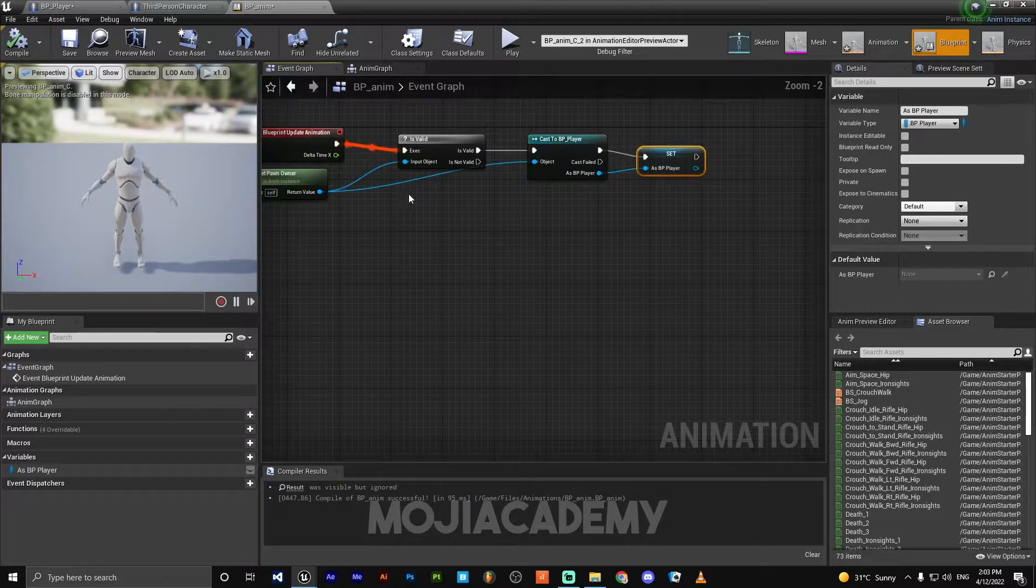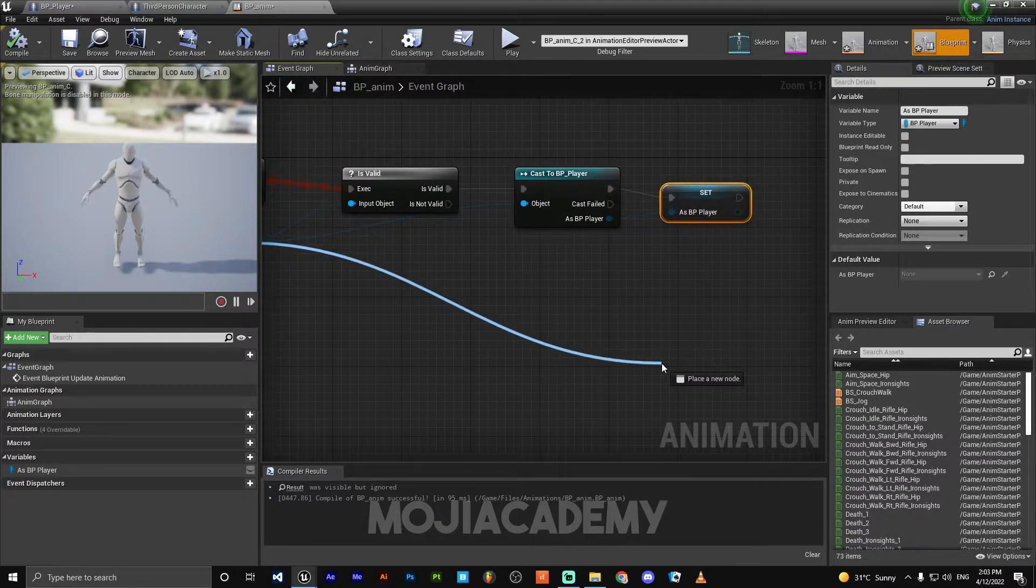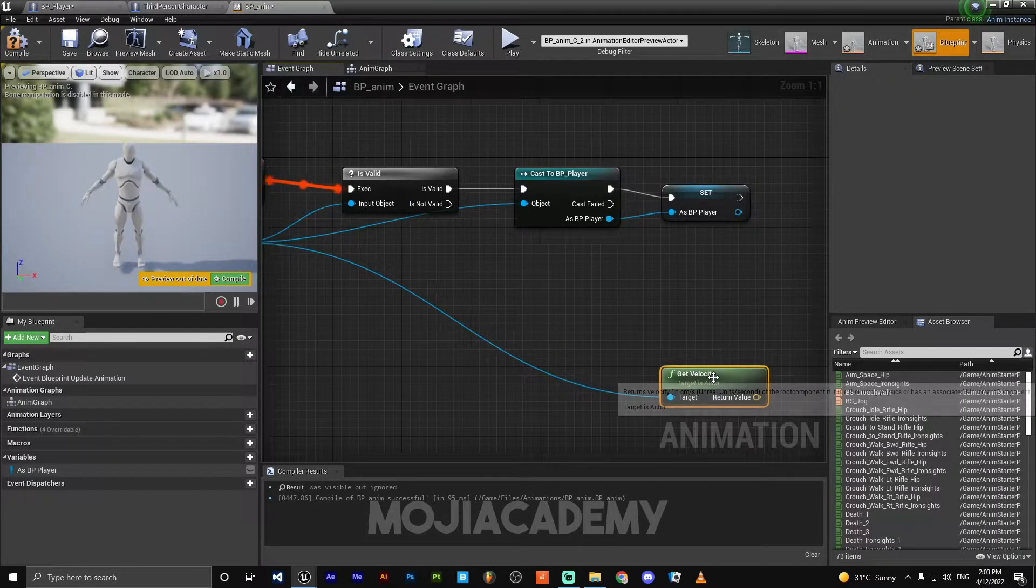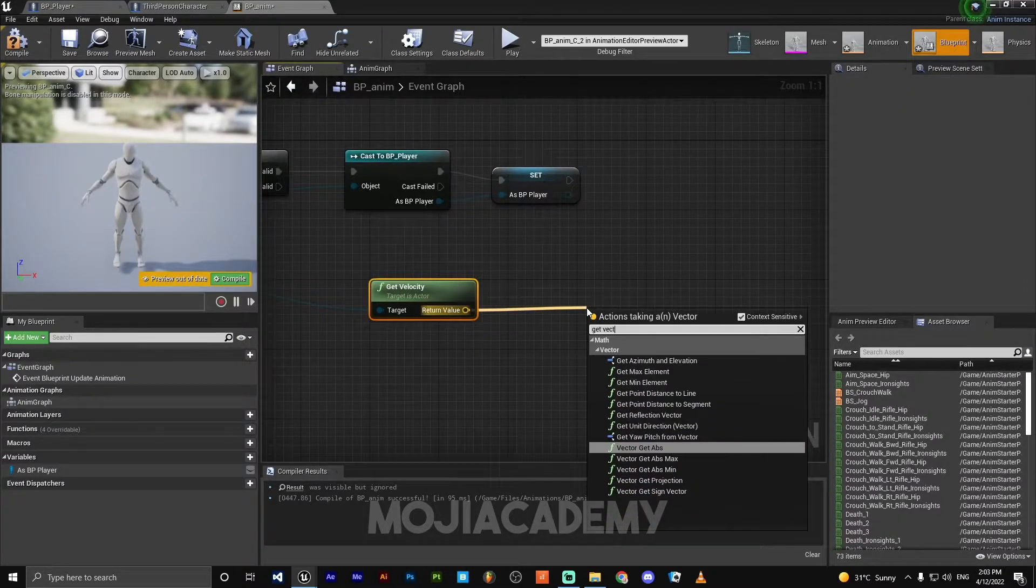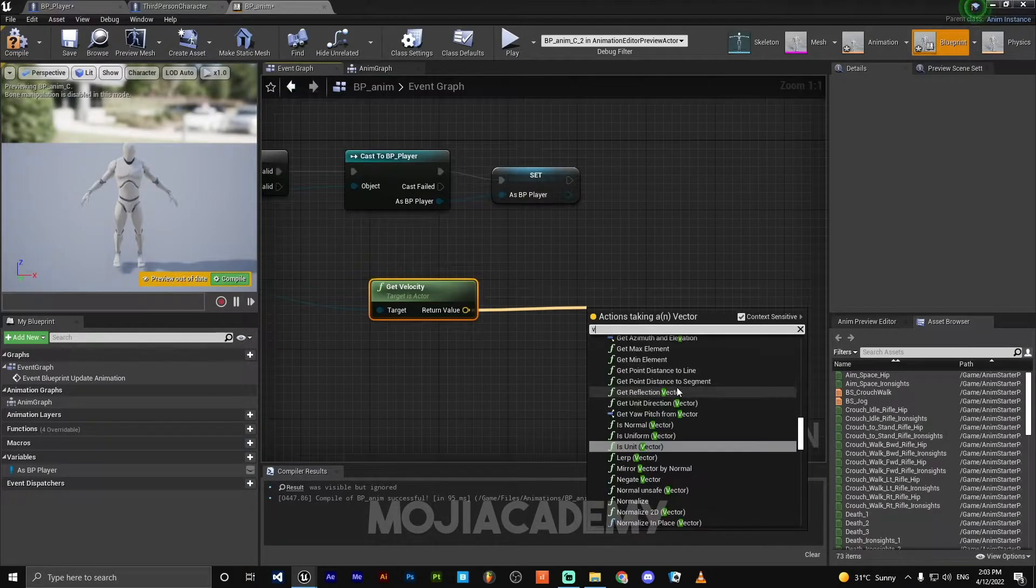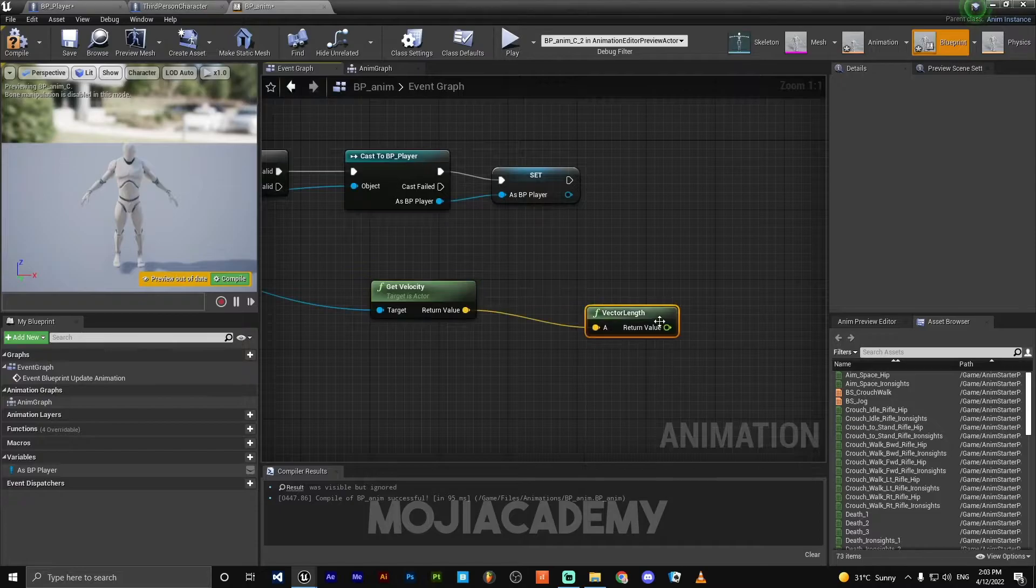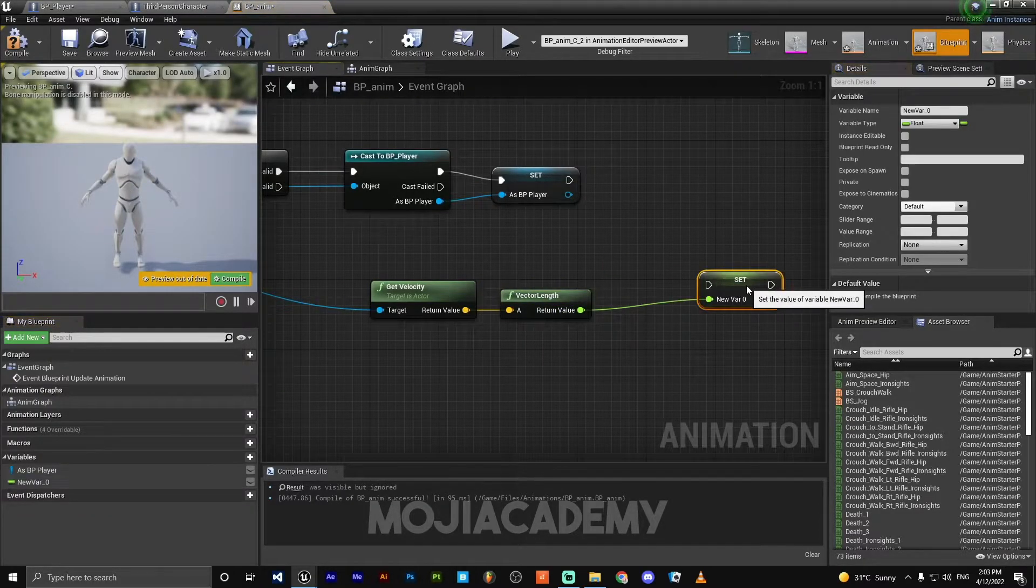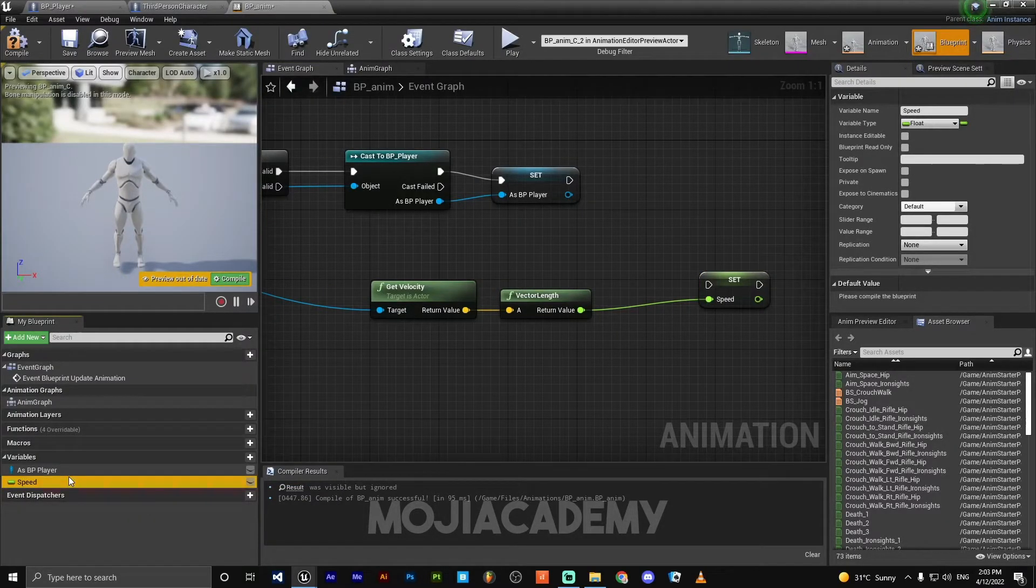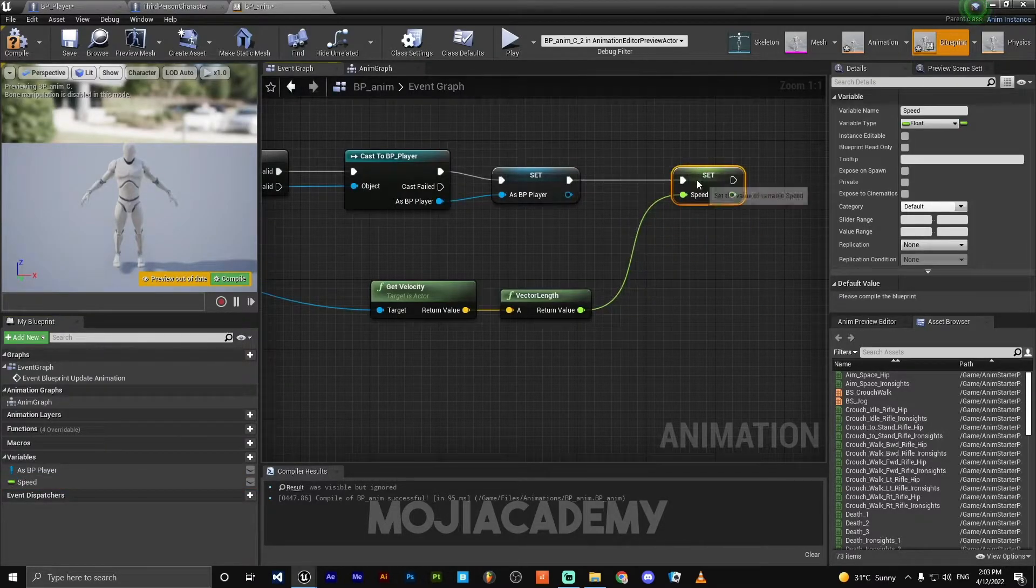So let's get our speed. For getting our speed, just get velocity, get vector length. Promote this to a variable, call this new variable Speed. Like this to our speed.